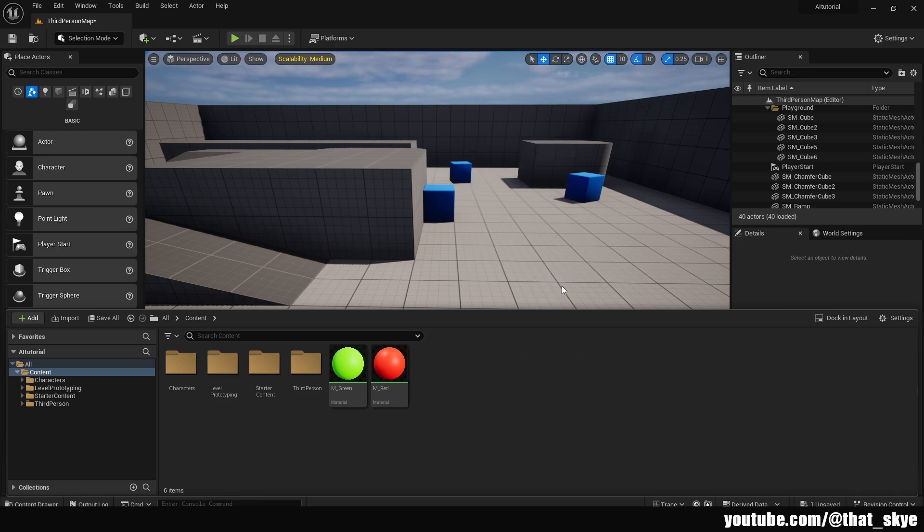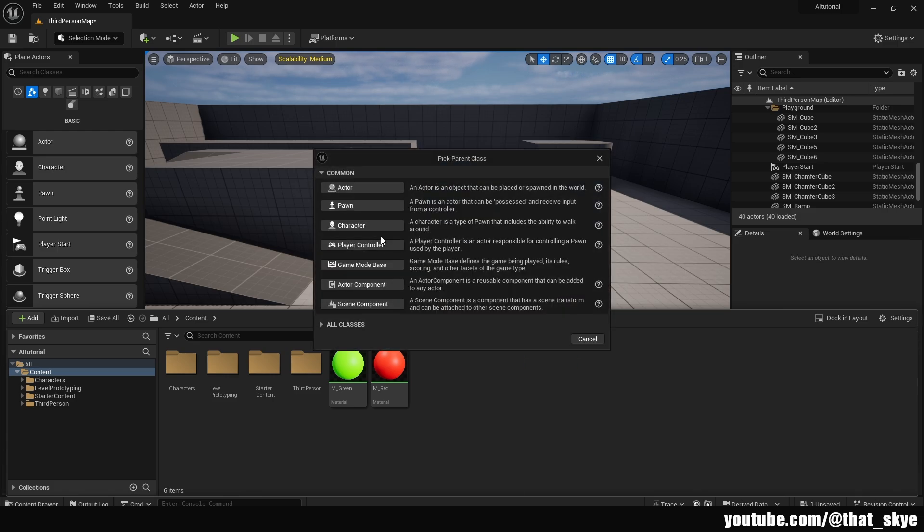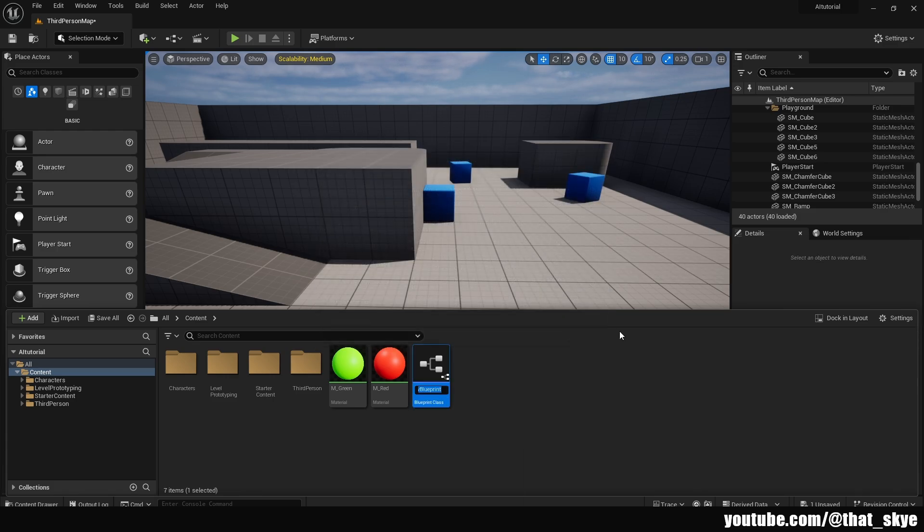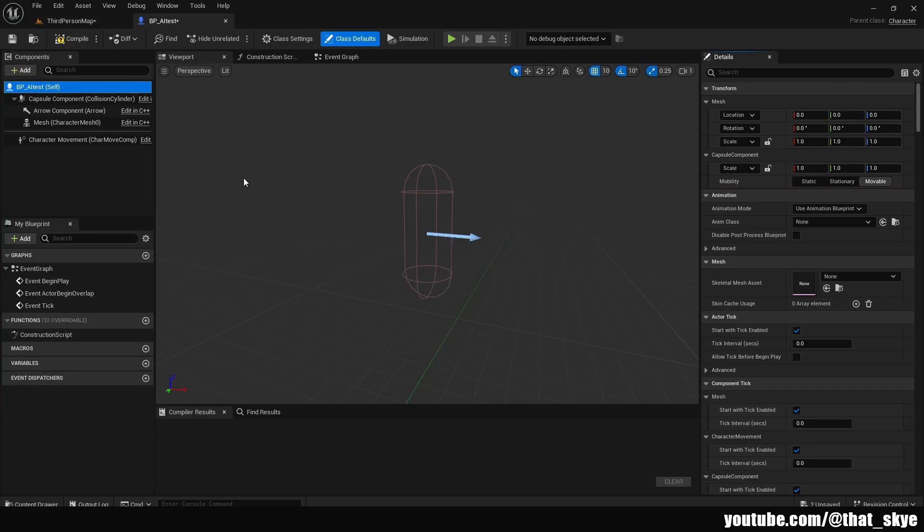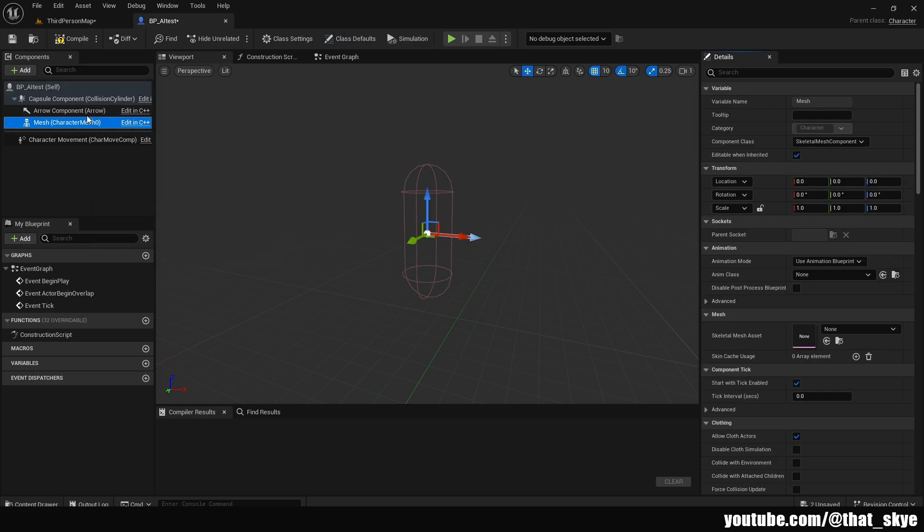There are multiple ways of creating AI, but I feel like the character is a good introduction because we already have a bunch of things set up. I'm just going to call this BP_AI_Test and then we can open it. Inside, it should look relatively familiar because it's basically like a player blueprint.